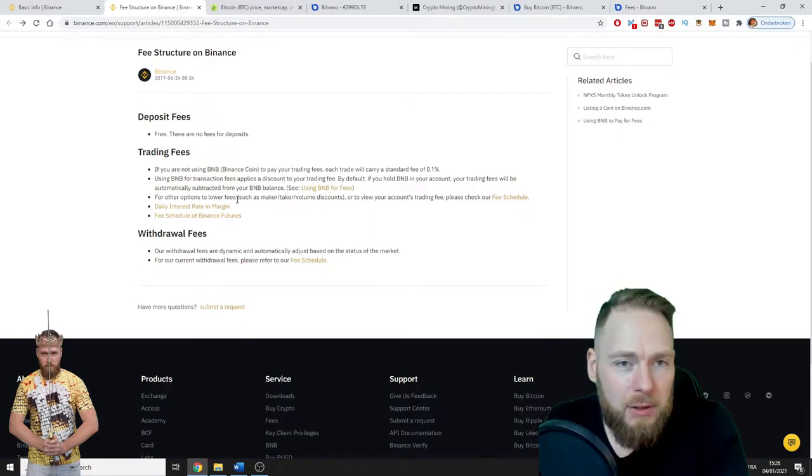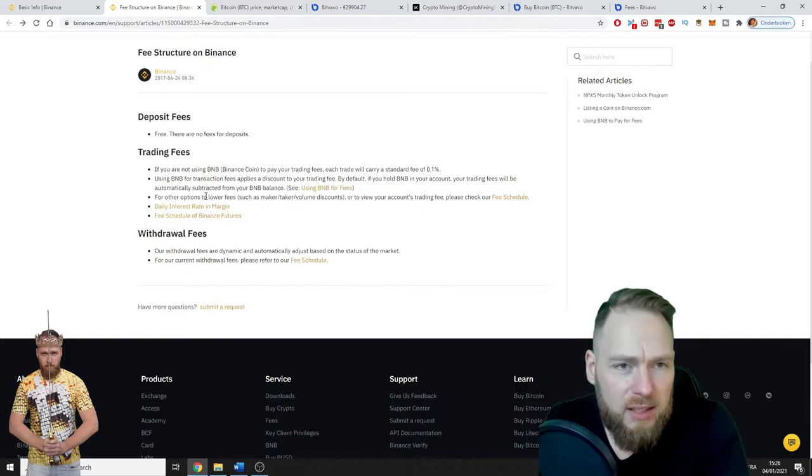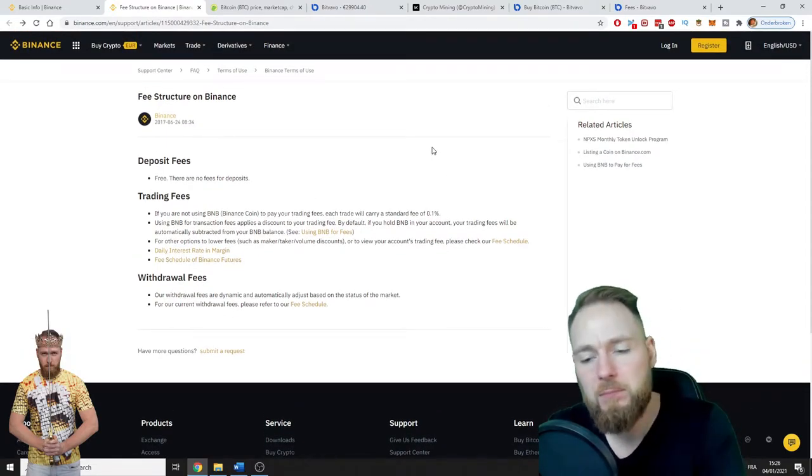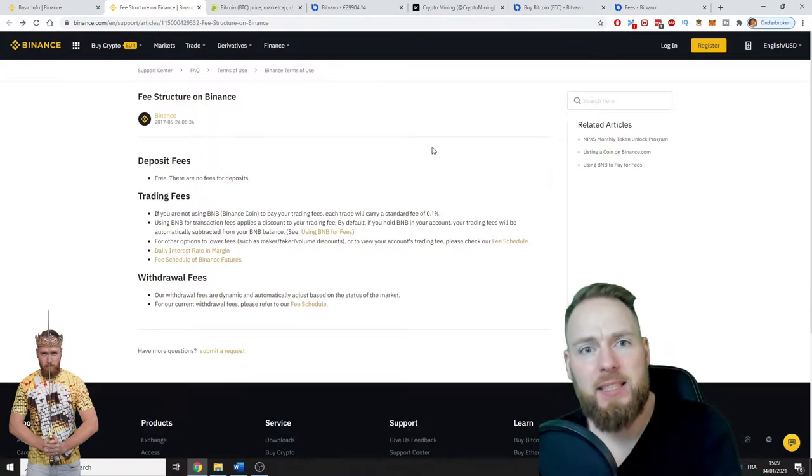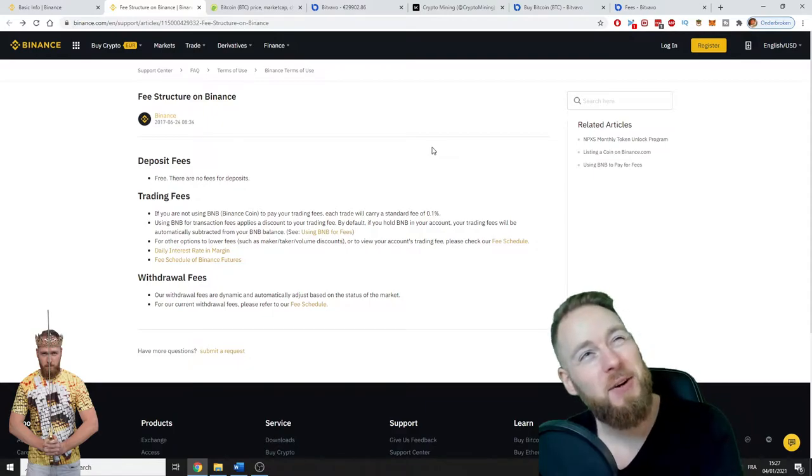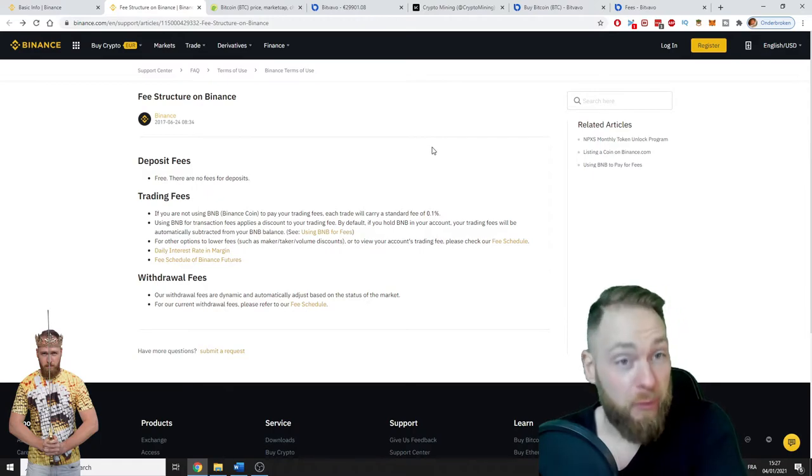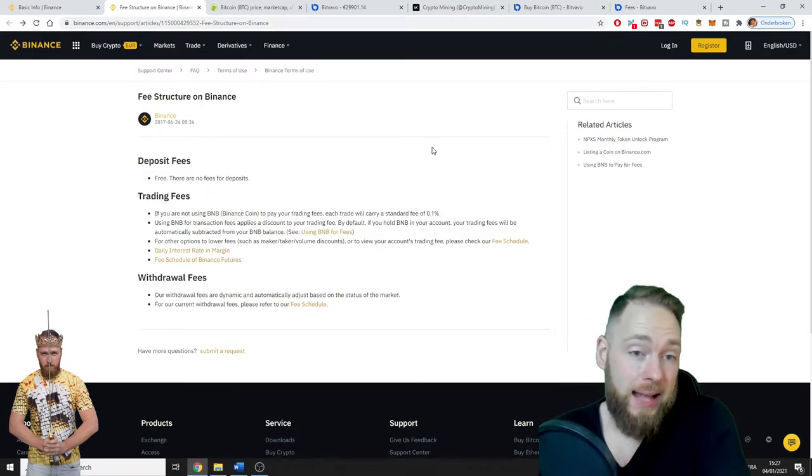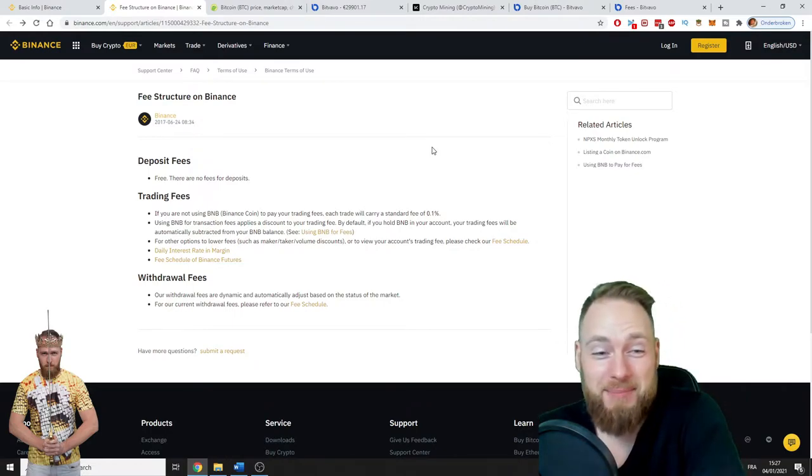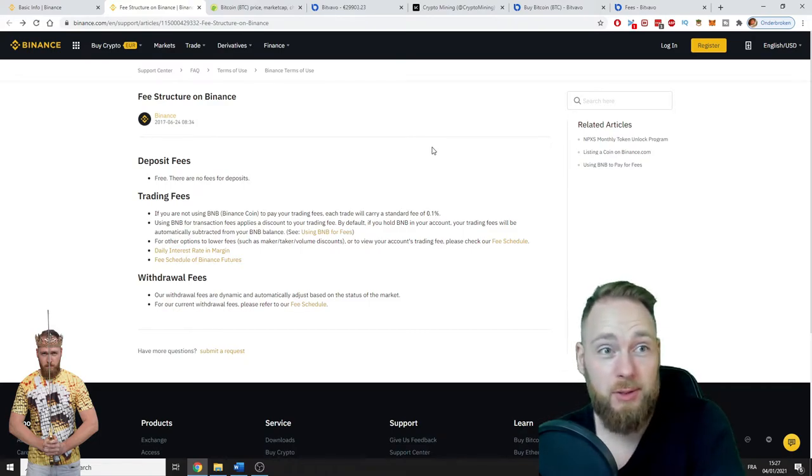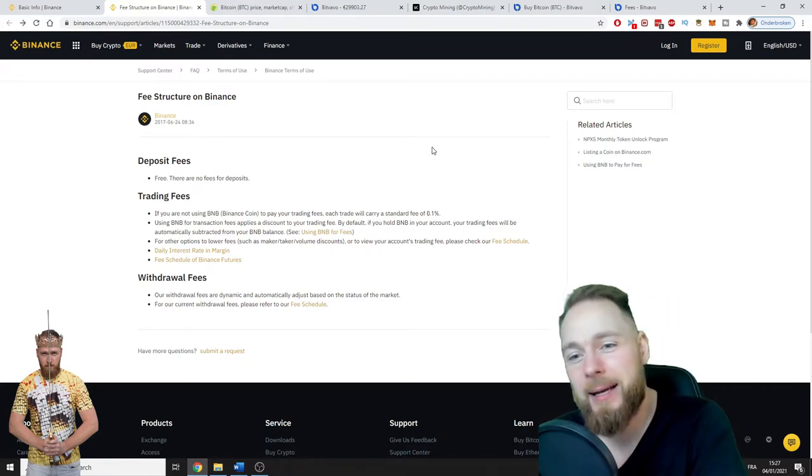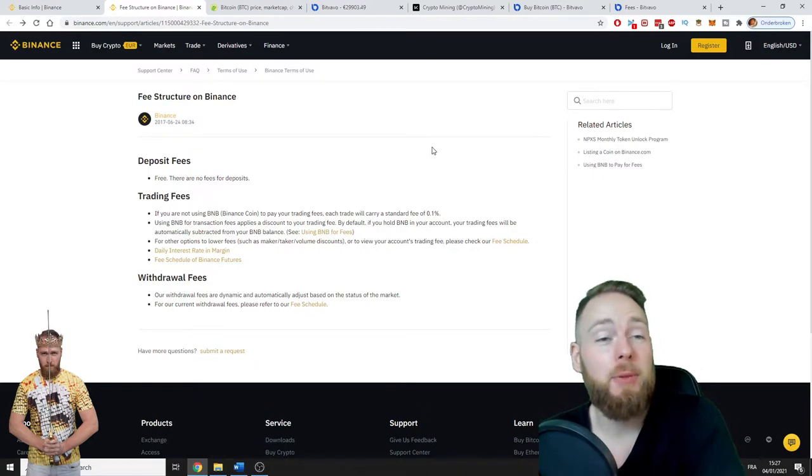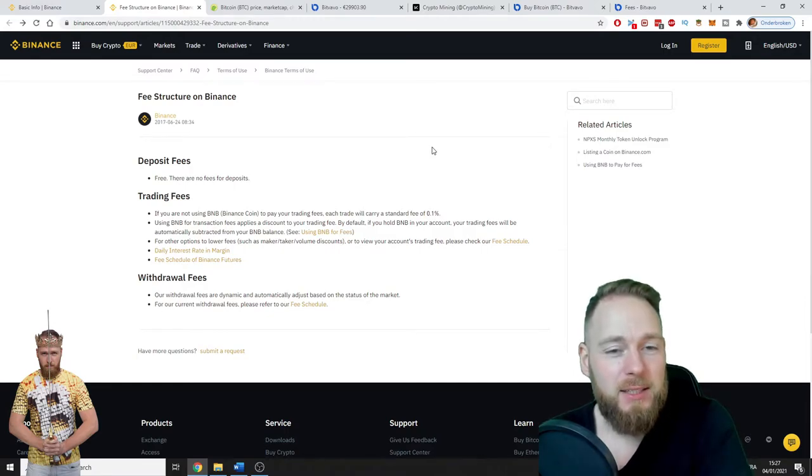There are different maker-taker fees of course, but I'm not going to go over these. I've been in the space for a while—I was mining at home in 2015. Binance was also the first exchange where I registered, and I'm just mind blown by Binance. Hackers apparently aren't able to hack Binance—the security is top-notch.